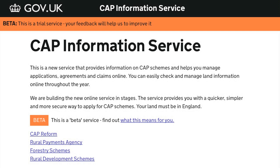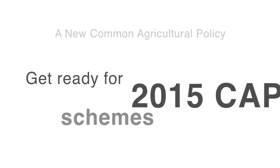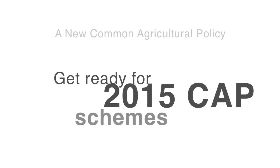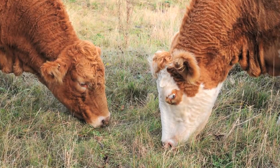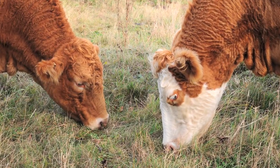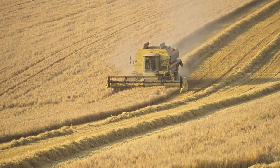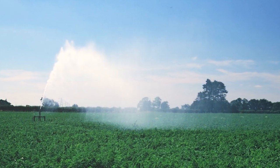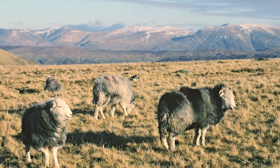We are building this new service in stages so we can test it with customers and so that you can get ready for the 2015 CAP schemes before the end of 2014. From summer 2014 onwards, we slowly increase the number of people we give access to until it's ready for everyone to use.